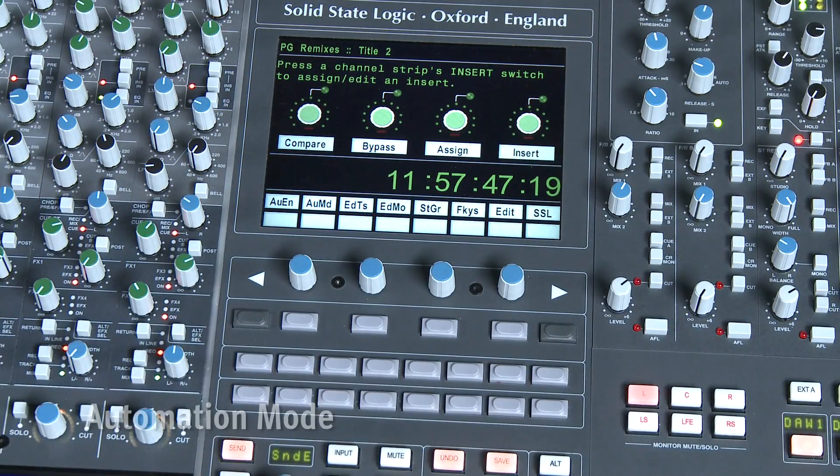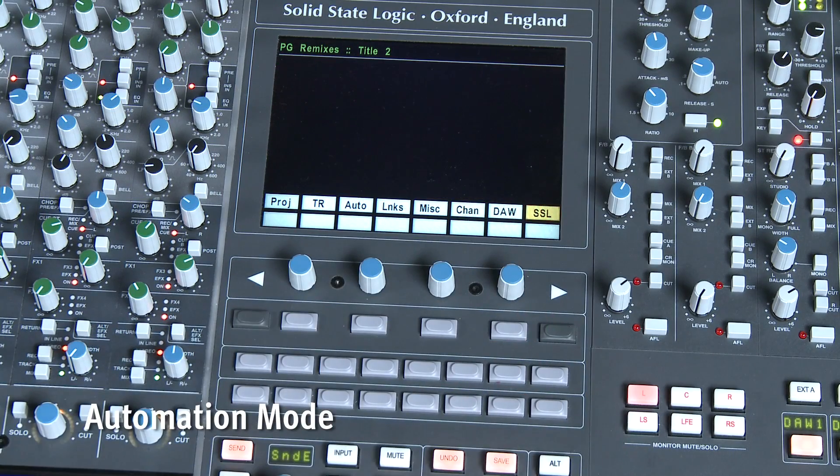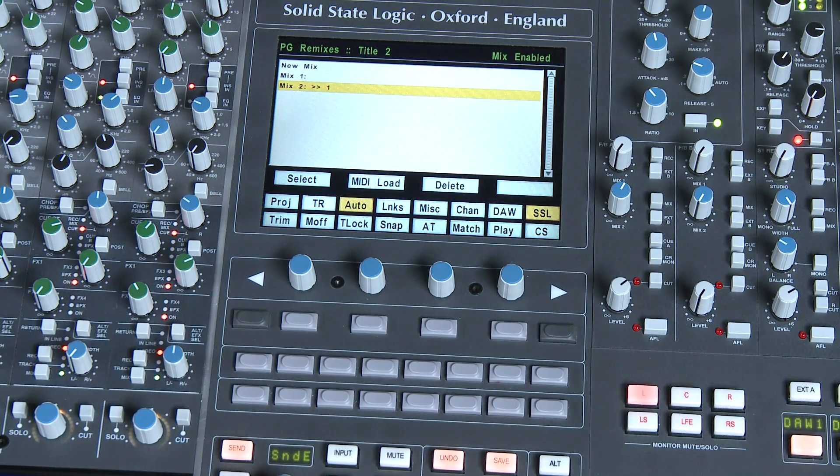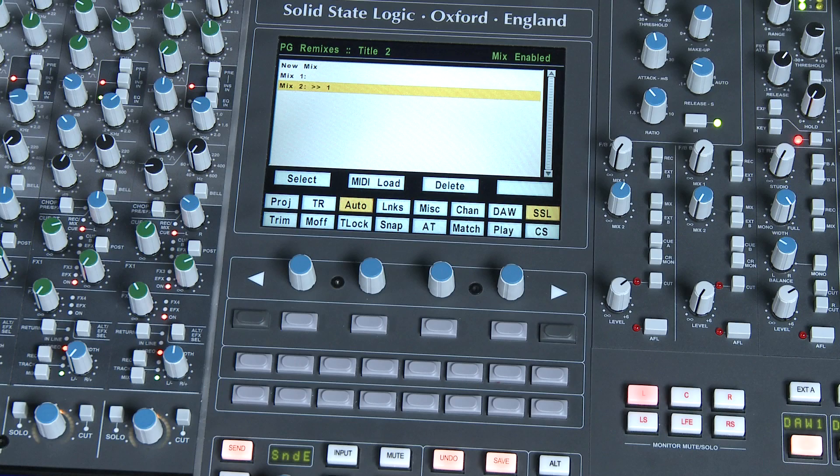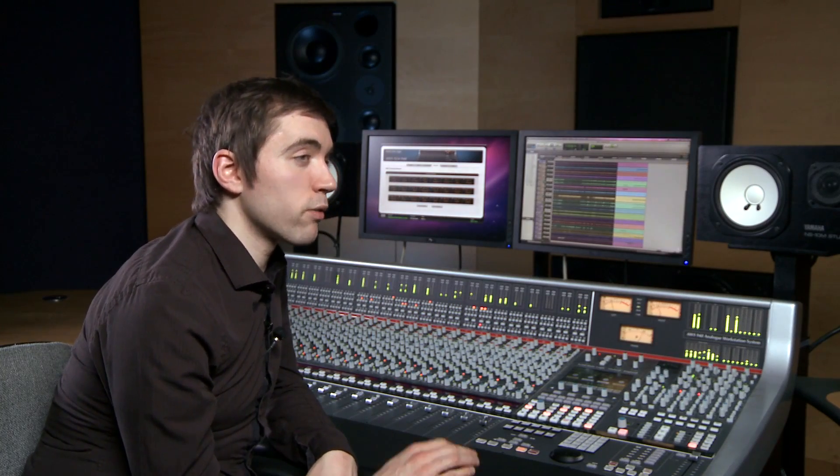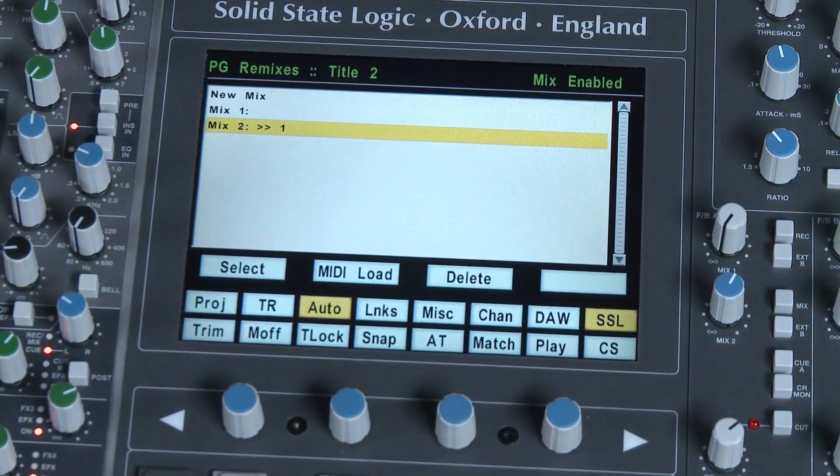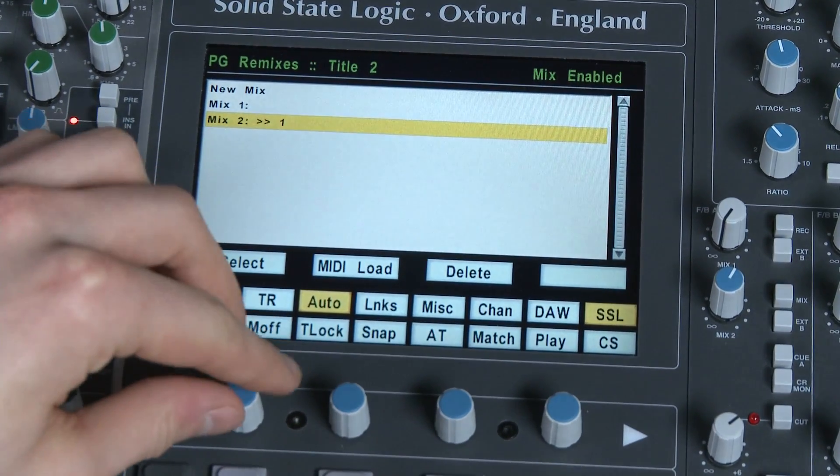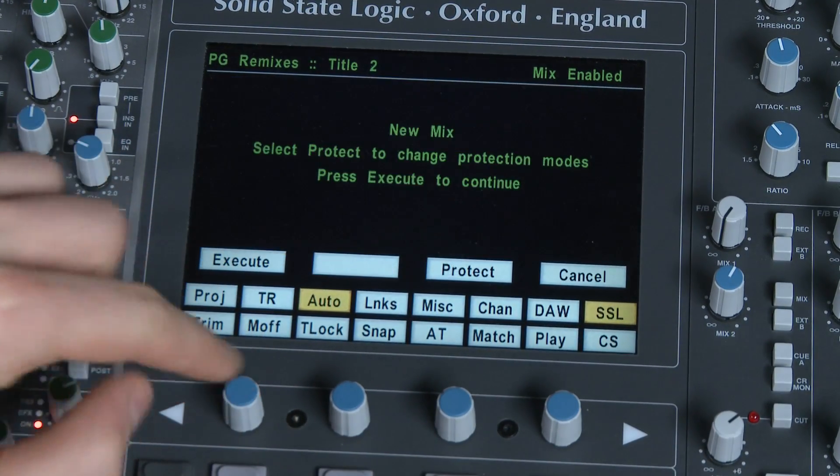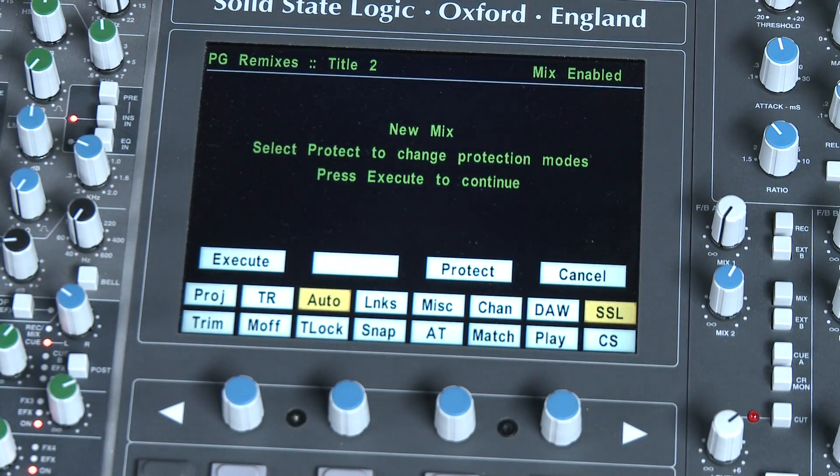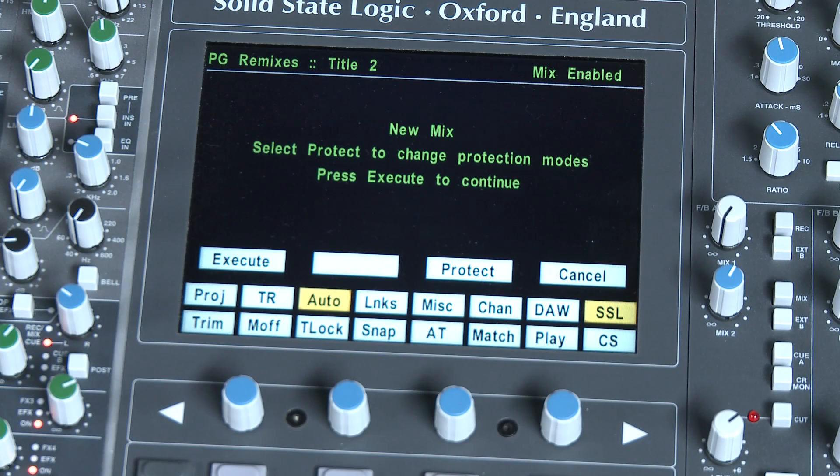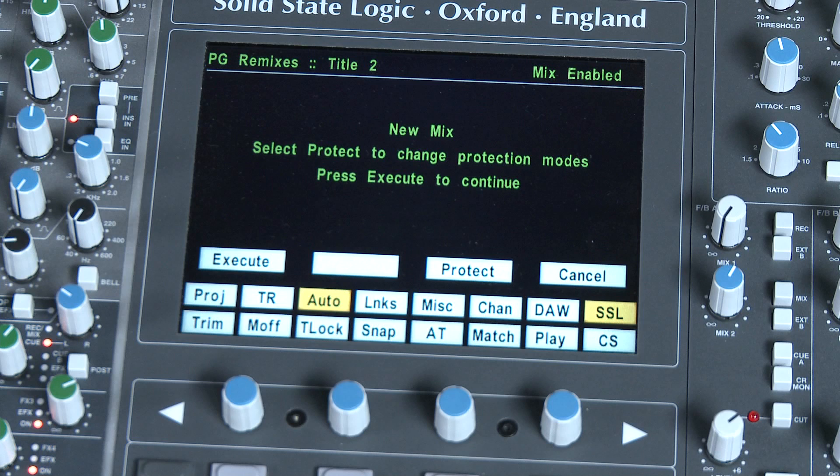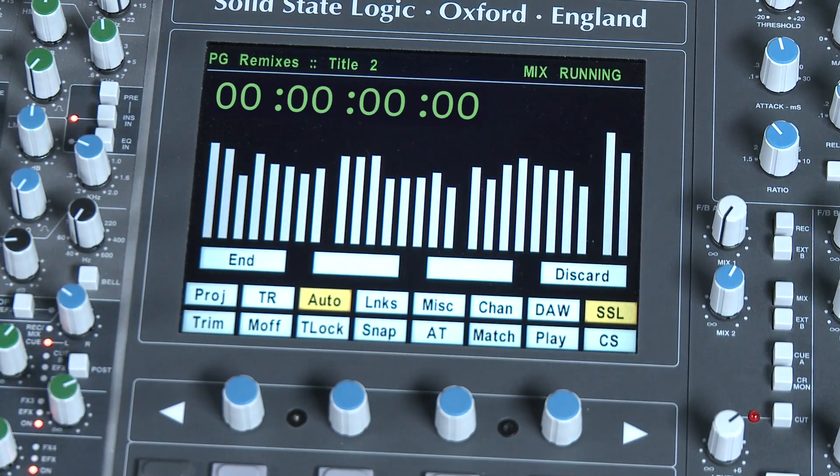So once we have set up MTC and MMC sends from our workstation, we enter AWS automation by pressing the auto soft key. You can see a couple of mix passes have already been made in this title but let's make a fresh one. To do this, highlight new mix and press the rotary control down to create a new mix. One thing to remember is that if you're starting from scratch you should locate to the beginning of your project before pressing execute. At this stage we won't worry about the other options and we'll press execute to enter the mix.